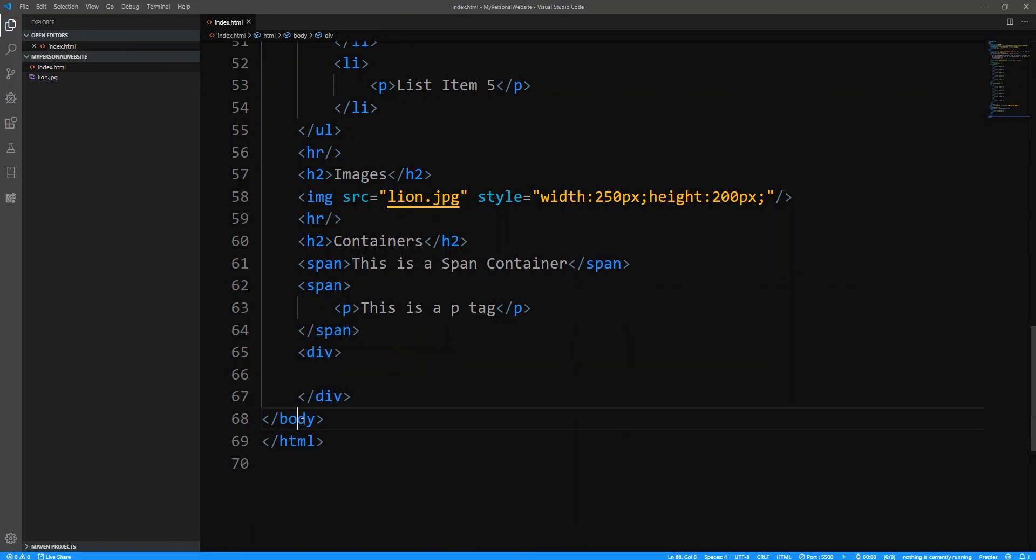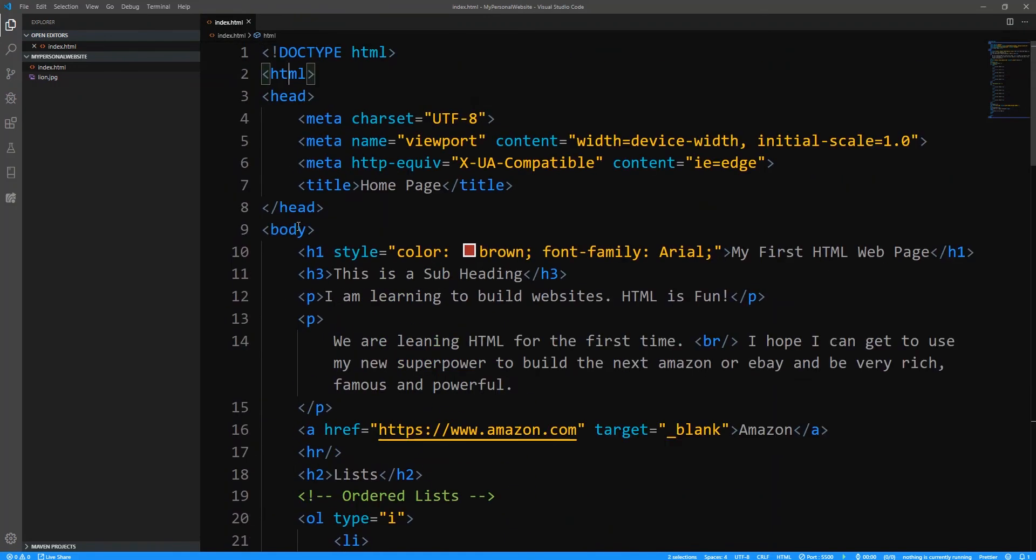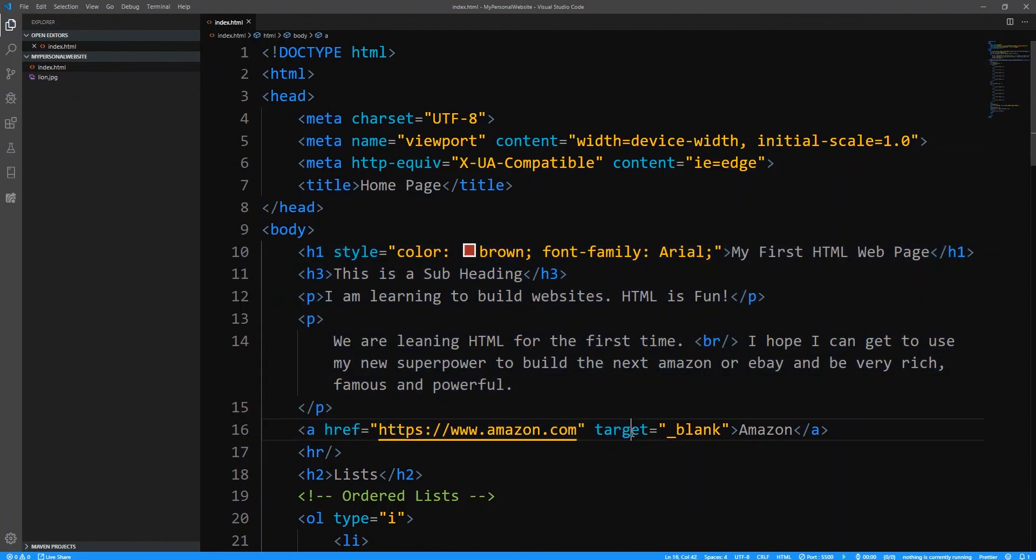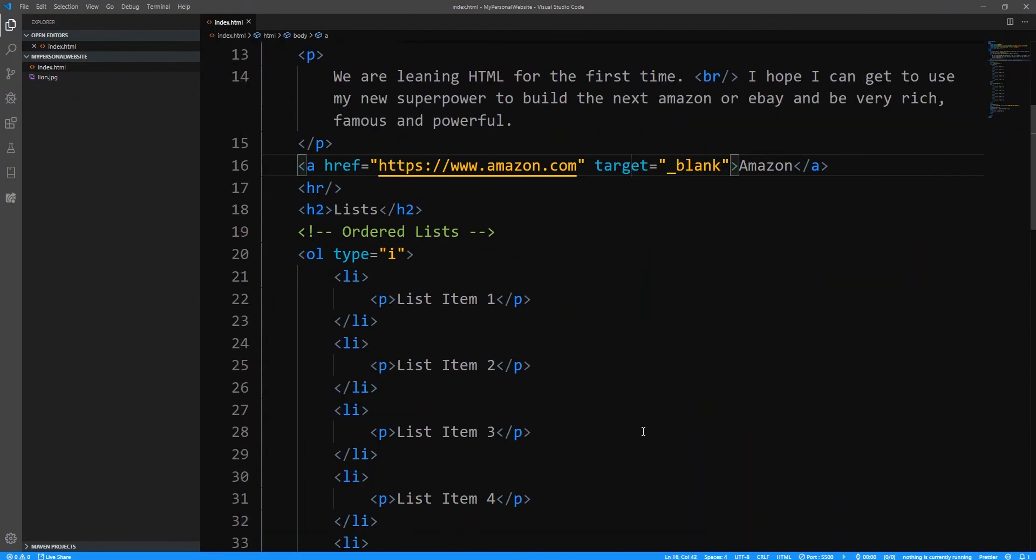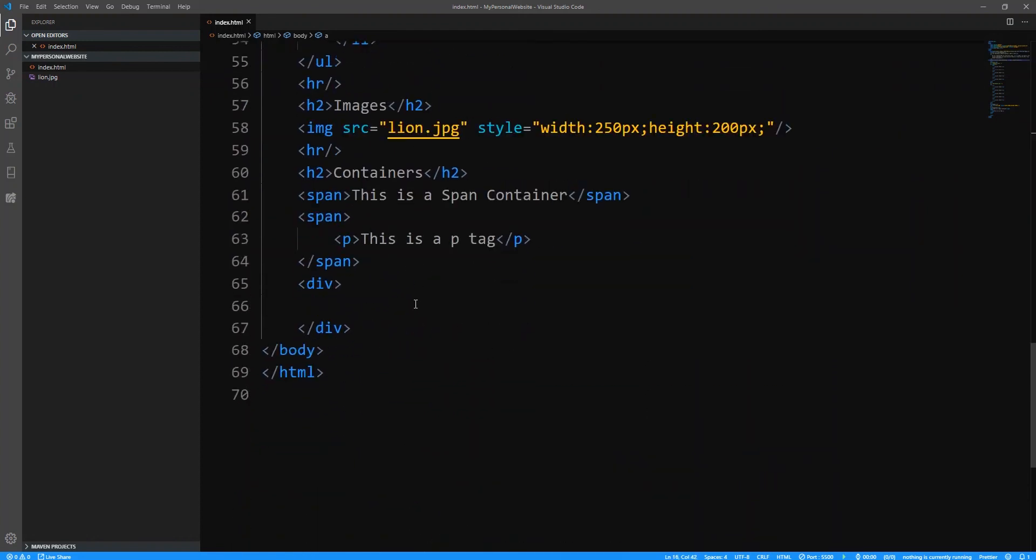So the div is actually capable of storing every and any tag possible. Well, every tag except the body, the HTML and the head tags because we already established that these are the skeleton tags. However, anything that renders content to your page can go inside of the div and it's not limited to any specific number.